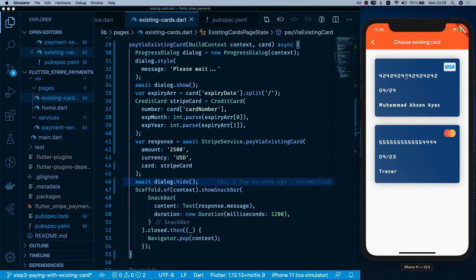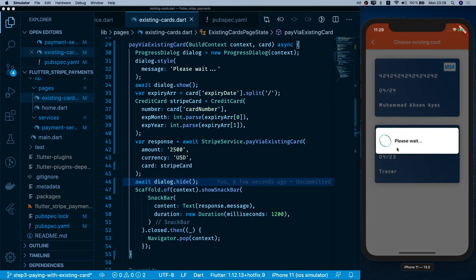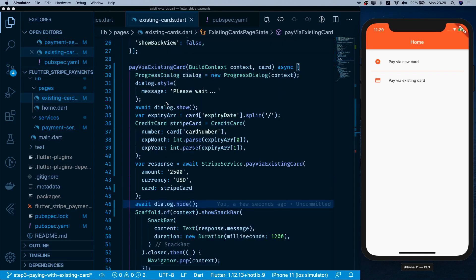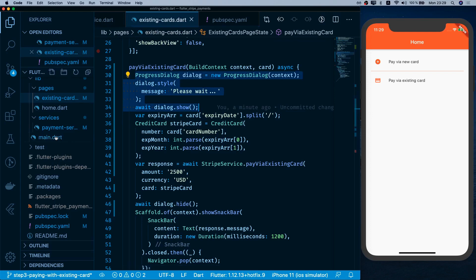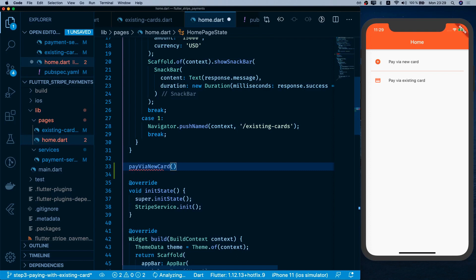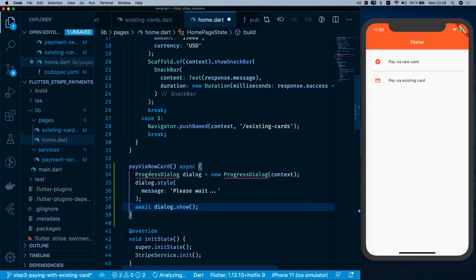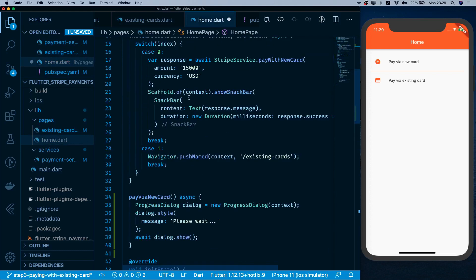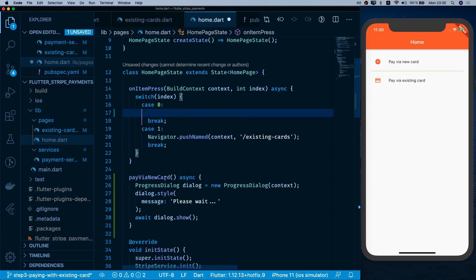Testing it: selecting an existing card shows the loader, and once the transaction completes the loader is hidden, the snack bar appears, and we return to the home page. Now I need to apply the same loader logic to the new card flow, so I copy the dialog code and go to the home page.